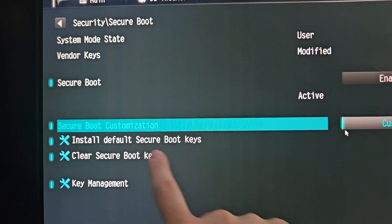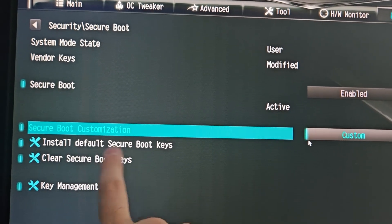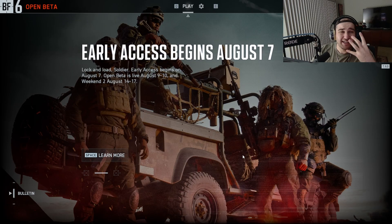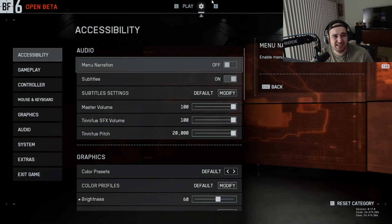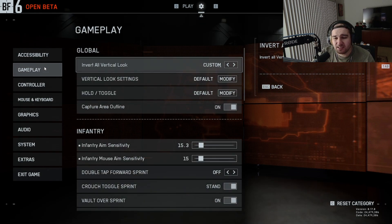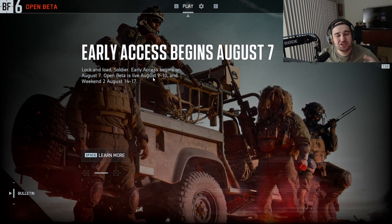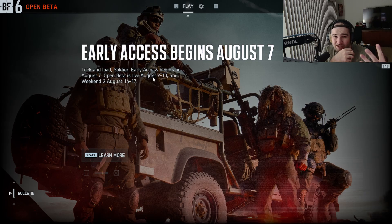What definitely helped was clearing the secure boot keys and then installing the default secure boot keys — that's what made it work. Early access is August 7th, pretty exciting. To summarize: disable the CSM, enable Secure Boot, clear the boot files first, then install the new default boot files so Secure Boot can work.